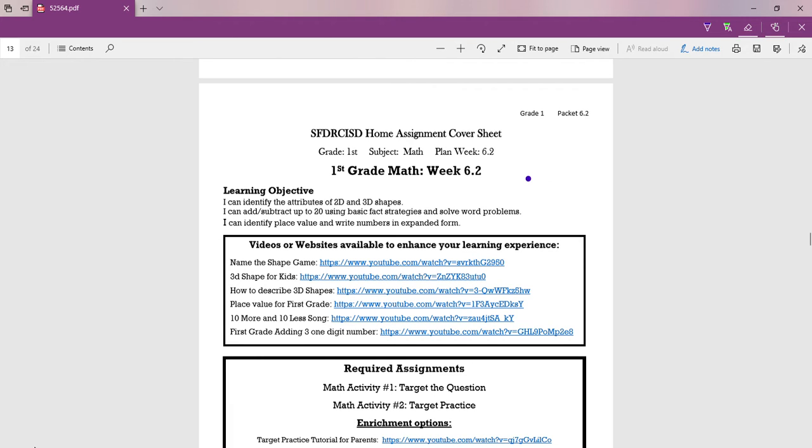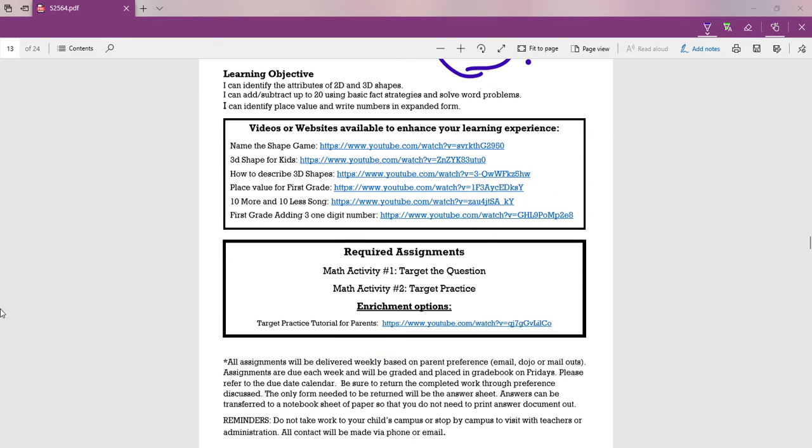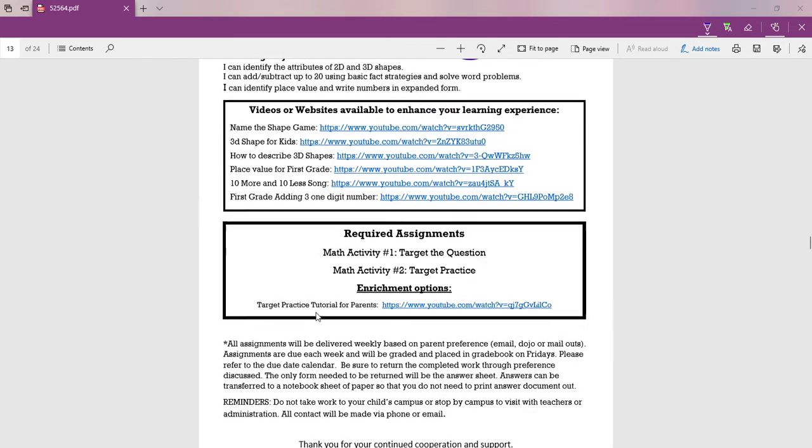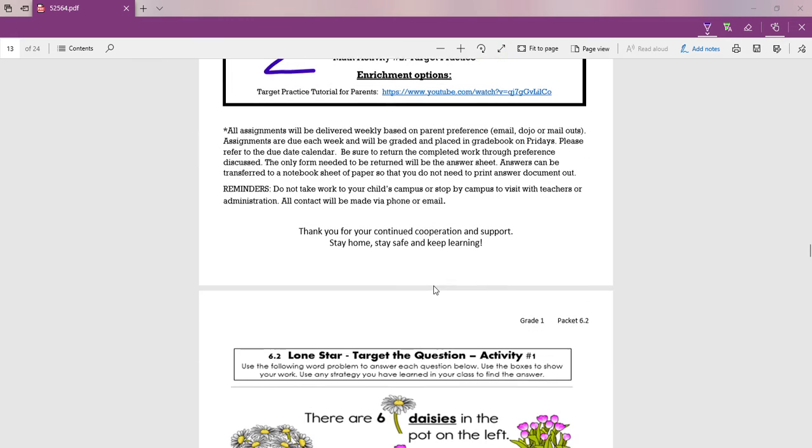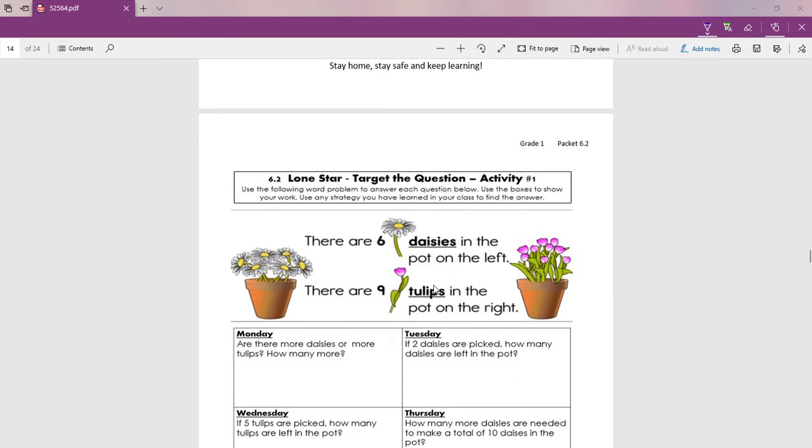Okay, chickadees and buckaroos, now we're going to look at the math activities for week 6.2. Remember that on this page, these videos, you can see these videos on YouTube, and they'll explain a little bit about what we're doing for math this week.